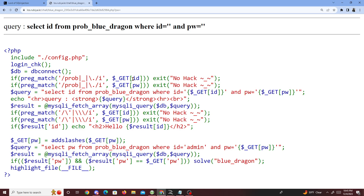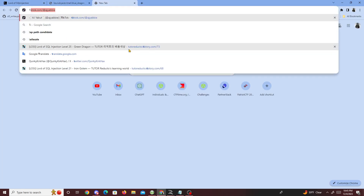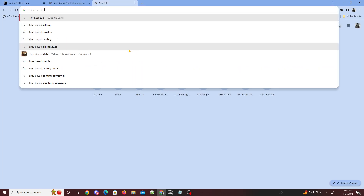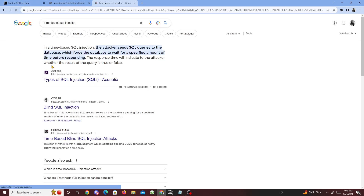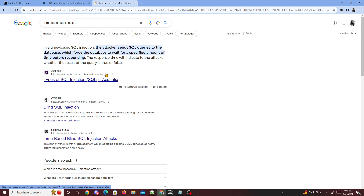If you don't know what time-based SQL injection is, let's do a quick Google search. Time-based SQL injection is very similar to error-based SQL injection, but time-based is when the attacker sends a SQL query to the database which forces the database to wait for a specific amount of time before responding.